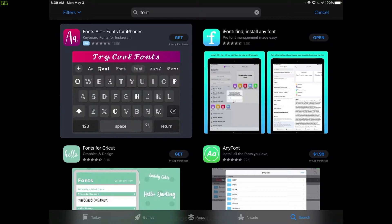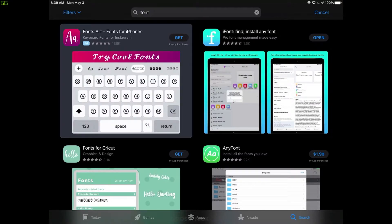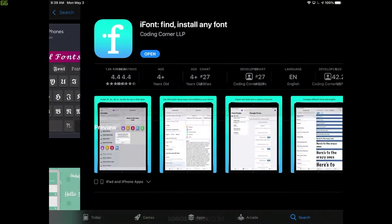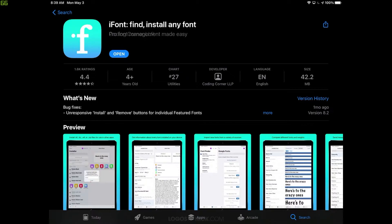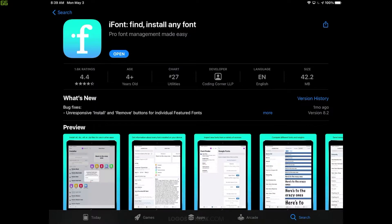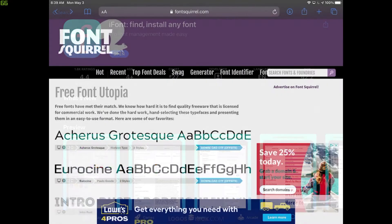And this is the app we're looking for right here to the top right. Let me tap on this, iFont, find, install, any font. Go ahead and install this app. And once you have that app installed, you don't have to open it. Just go ahead and install it, and then we'll move on to the next step.